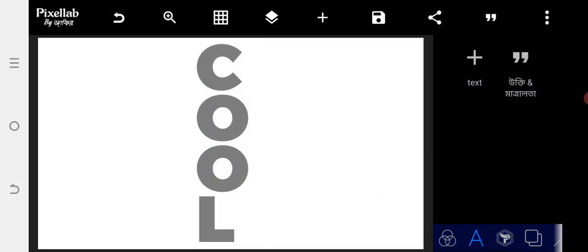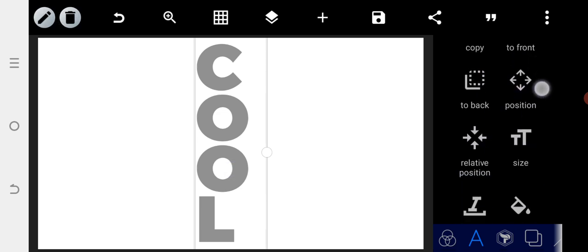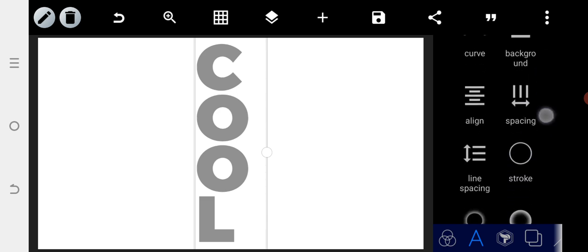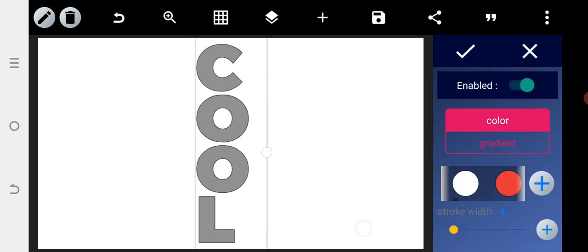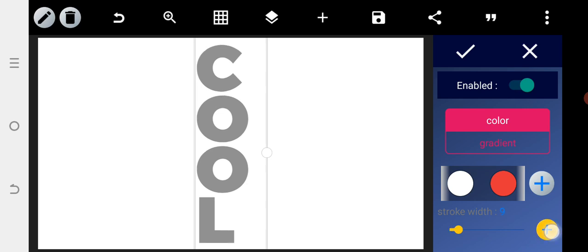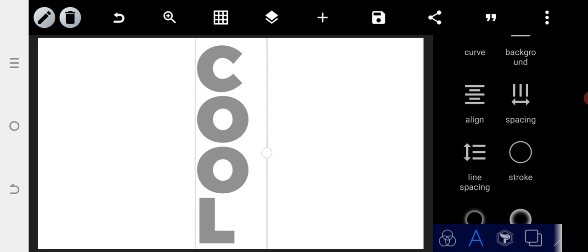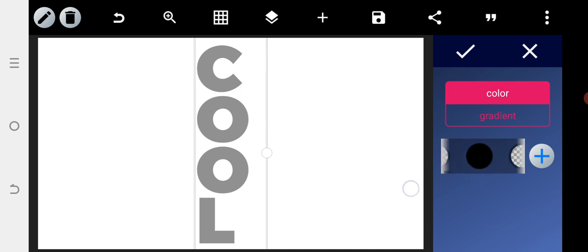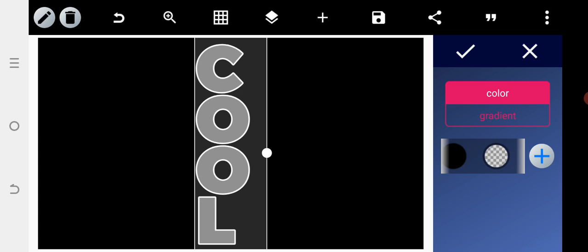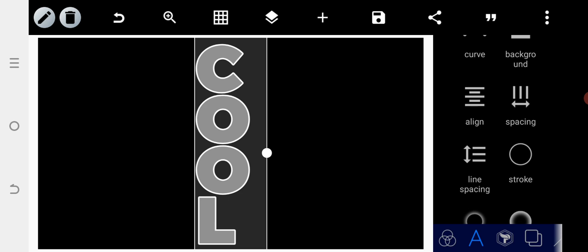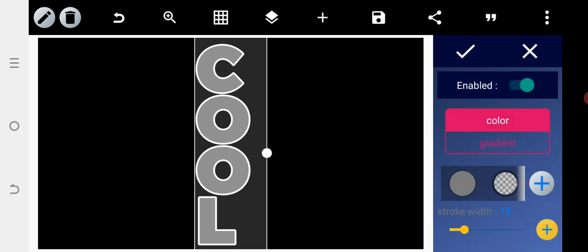After assigning a gray color, go to stroke and enable the stroke. The stroke will be white — increase the size to something like 12. To verify the stroke is applied properly, change the background color to black so you can see that the stroke is working. Increase it a little bit to about 15.